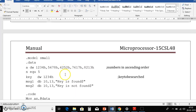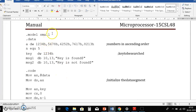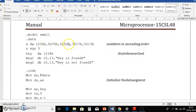Now we go through the program. We begin with the .MODEL SMALL statement — SMALL reserves one code segment and one data segment. Then .DATA, where we initialize required variables. Here, 'A' is our array declared with DW — the assembler directive to define a word. We initialize elements: 1234h, 5678h, 6252h, 7617h, 8213h — remember, numbers are in ascending order.